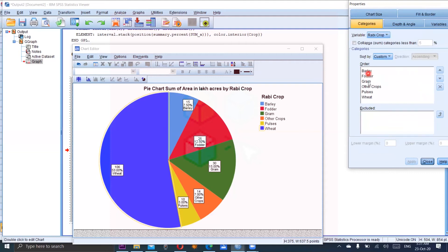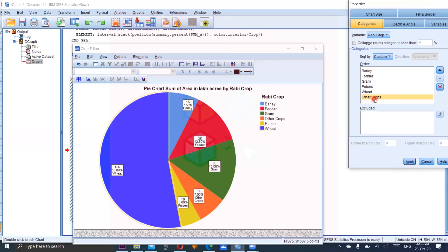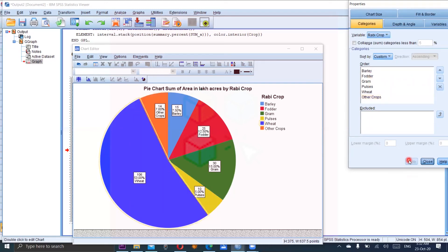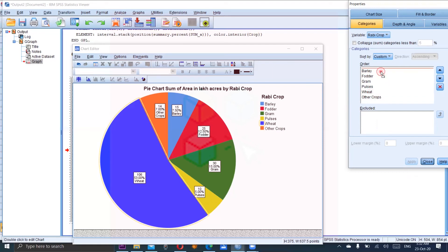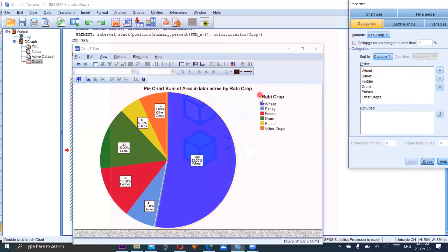All categories are in this order. You can change the order of your own choice. For example, you want to see other crops in the end. So here, so barley along with the fodder and then gram. Apply. You can see now the change. Other crops is in the bottom. And if you want to see the wheat in the top, you can drag it up and apply. Now you can see wheat is in the top and other crops are in the bottom.